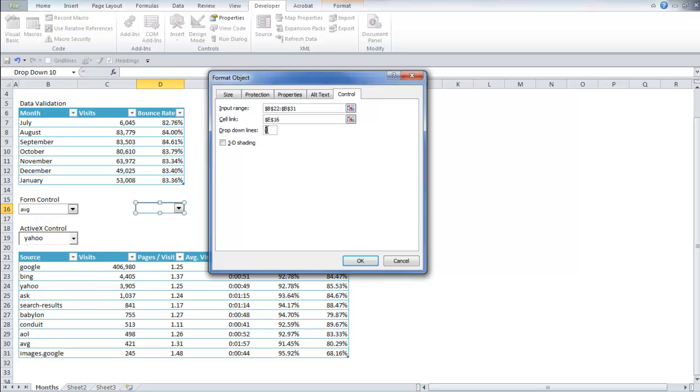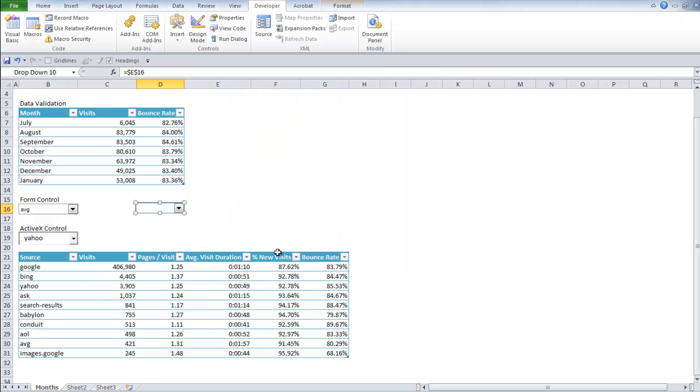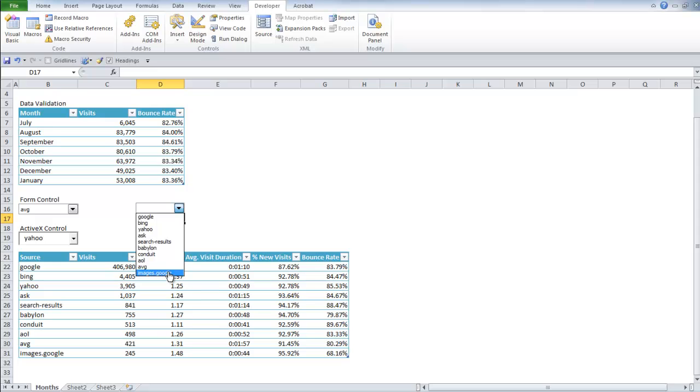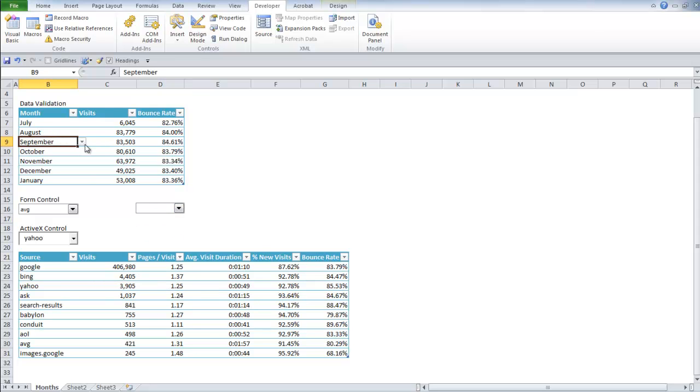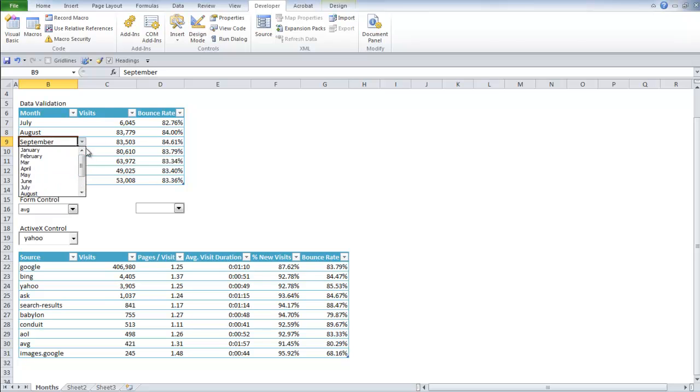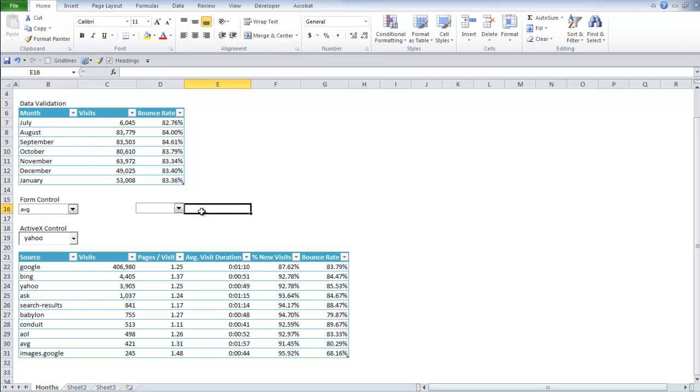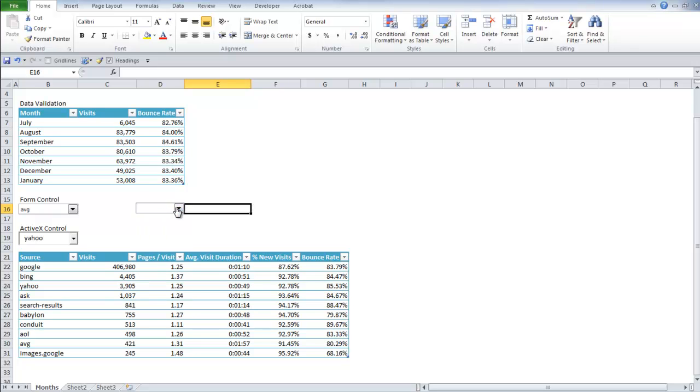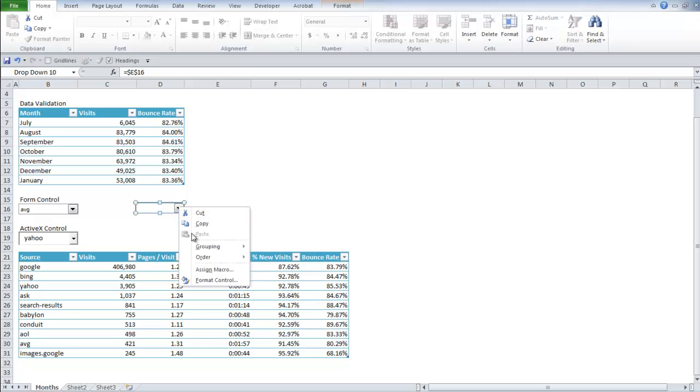So let's say that I wanted to show 10 different dropdown lines. Now when I click on this, it'll show me all of my options. Whereas when I go to data validation, you have to scroll through to see all the options.